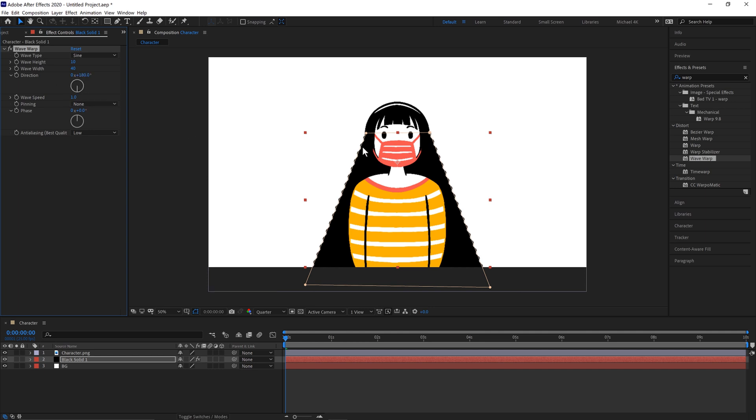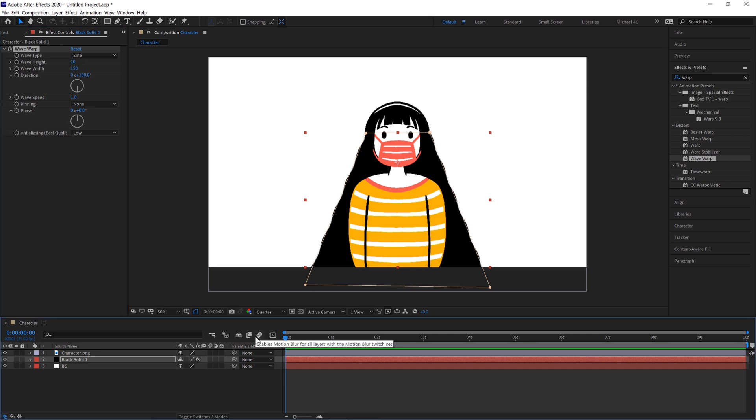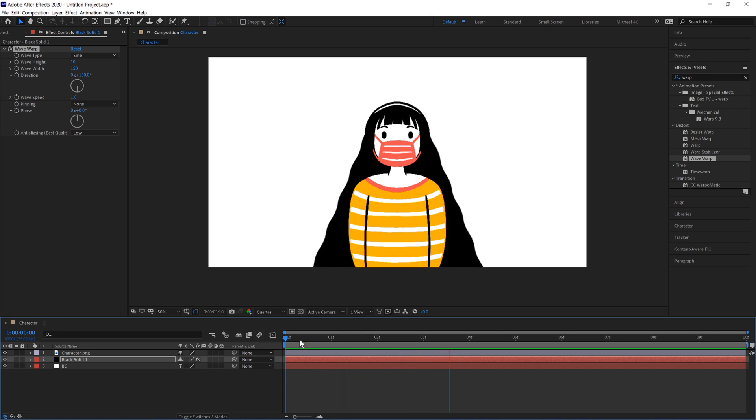And the width of the waves, we need to make these bigger, so maybe something like 150. So if we hit play on that, we've got a nice base setup already.